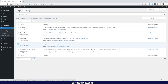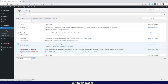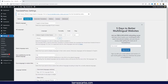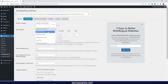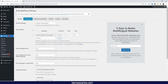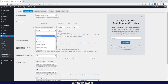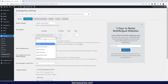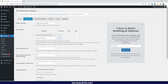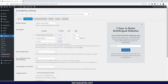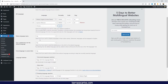Now I'll deactivate GTranslate and show TranslatePress. Once activated, we can set the default language — again translating from German, French, Spanish as original languages. For this video I'll set the default to English and add Spanish. If you want to change the URL slug, it's recommended to leave it as is, but the option is available.